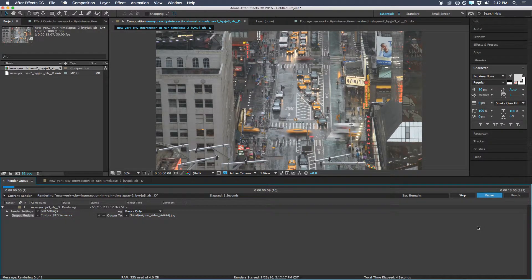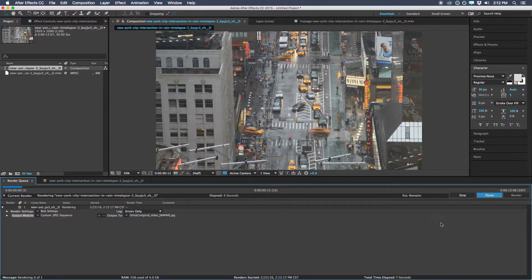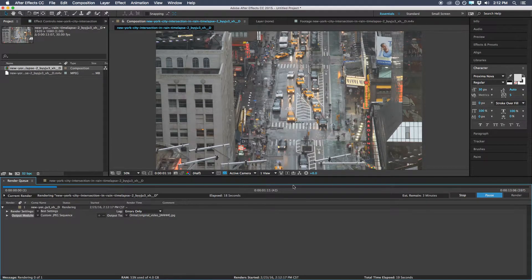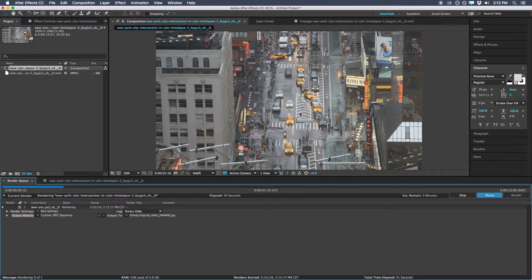Quick tip here: while this is rendering out, if you hit Caps Lock on your keyboard, it will stop previewing the render, and sometimes that will actually save you a little bit of render time — quite a bit, depending on the render length. Then just hit Caps Lock again and it will start previewing what it's doing again.